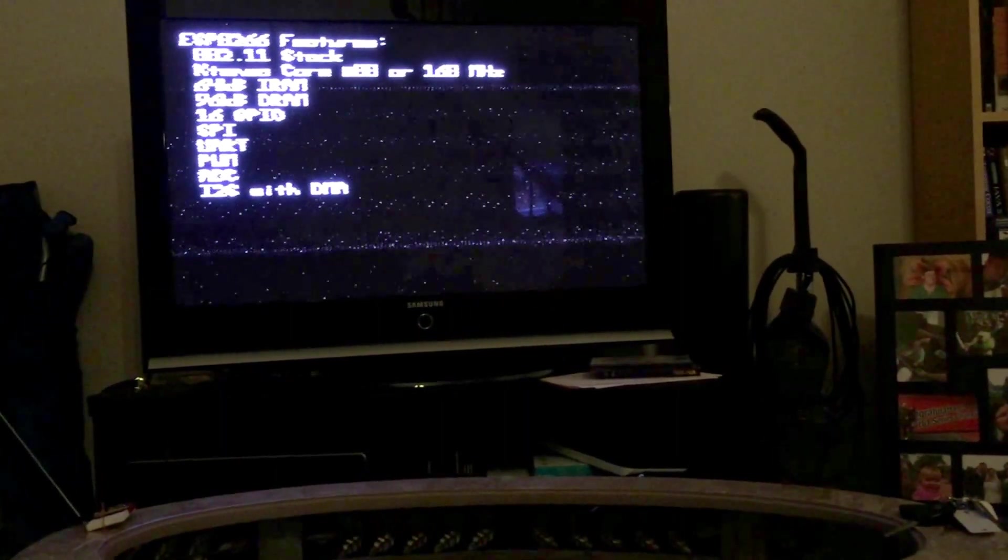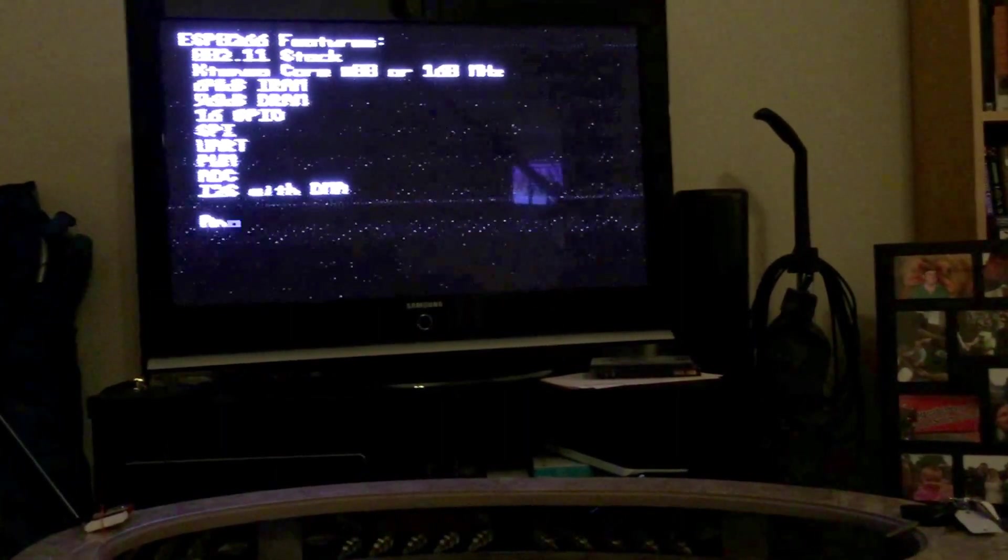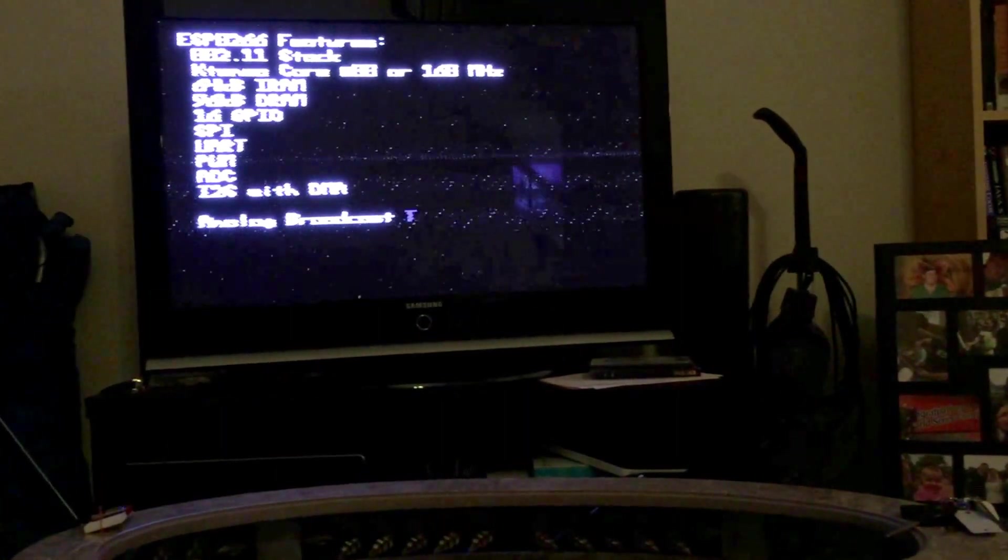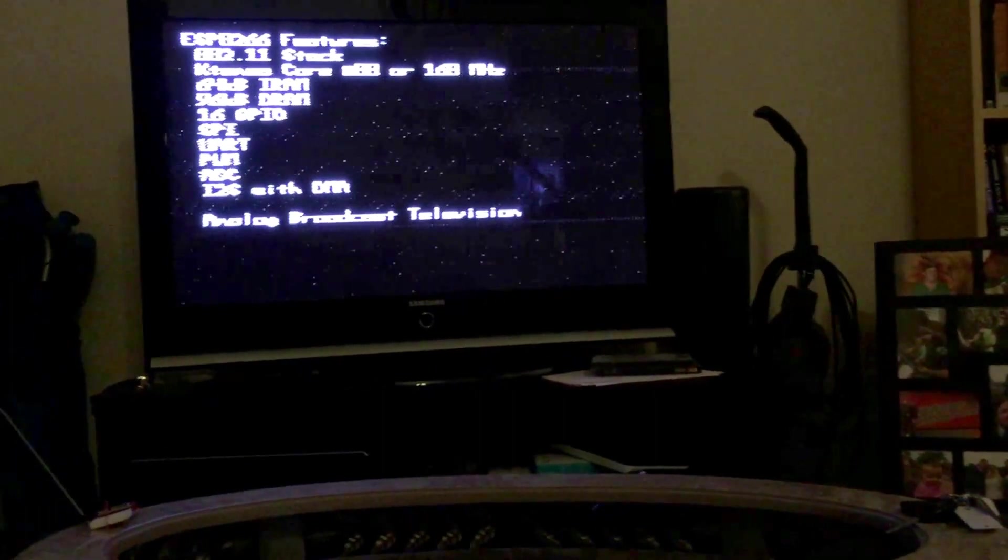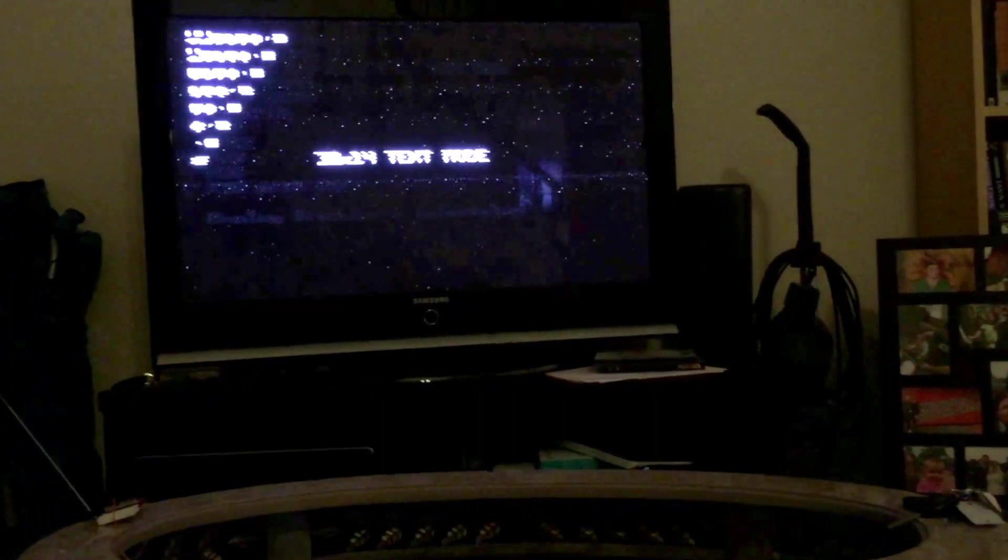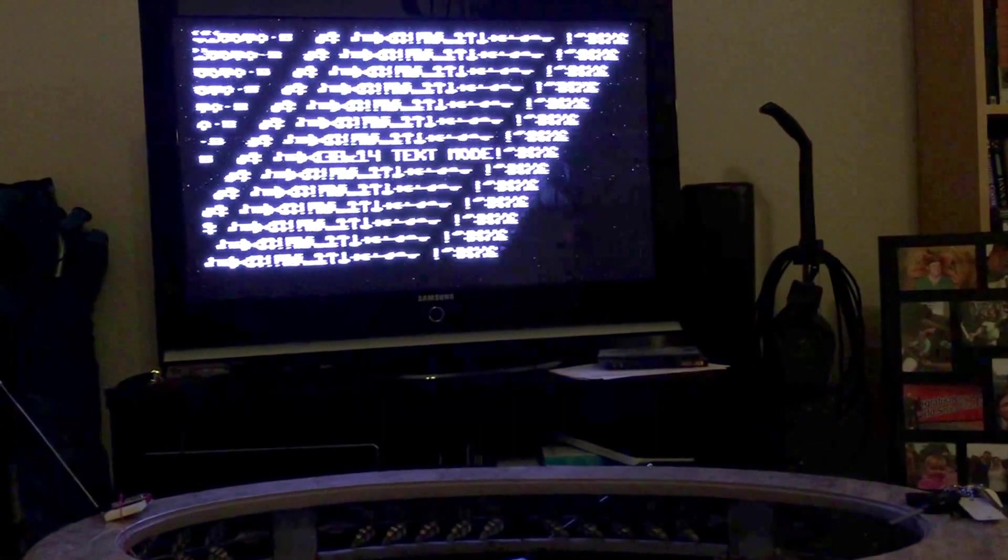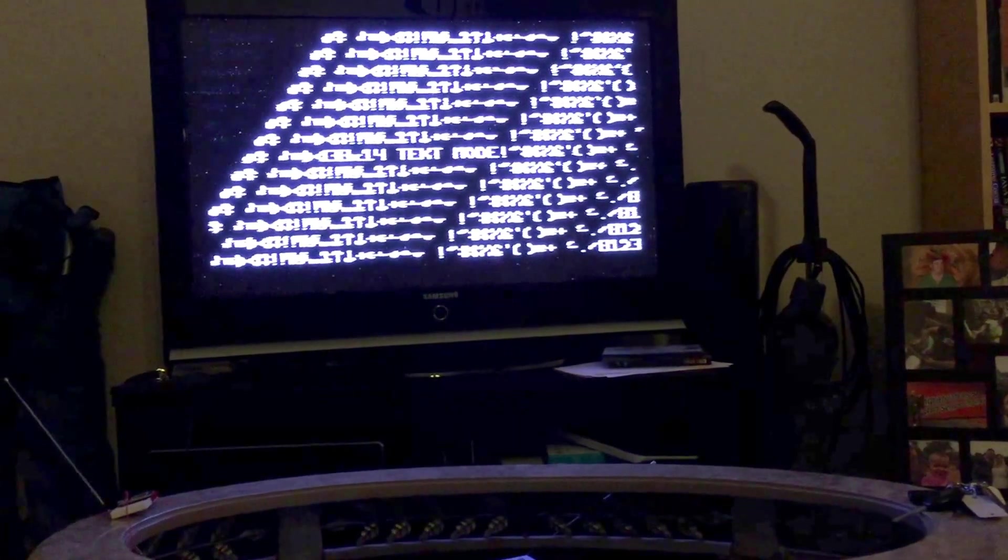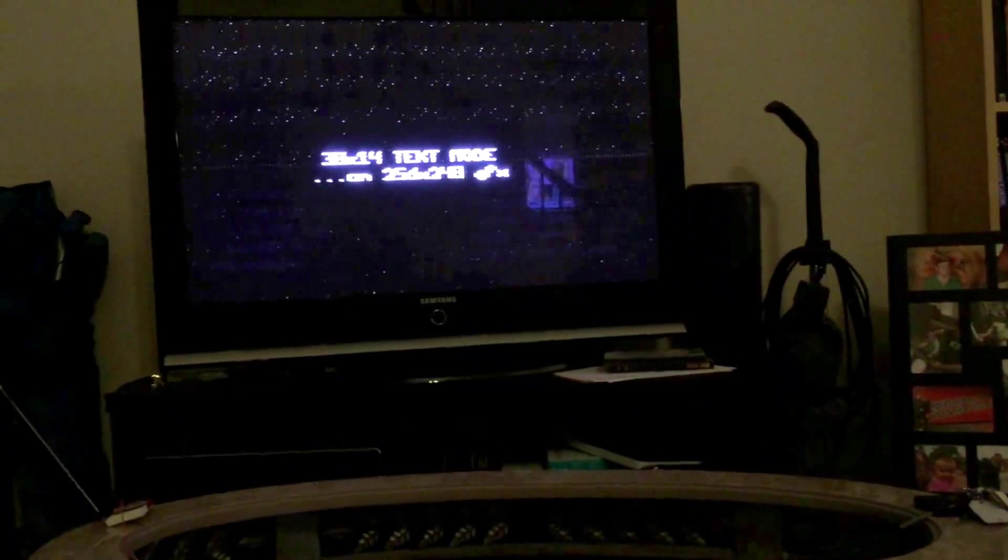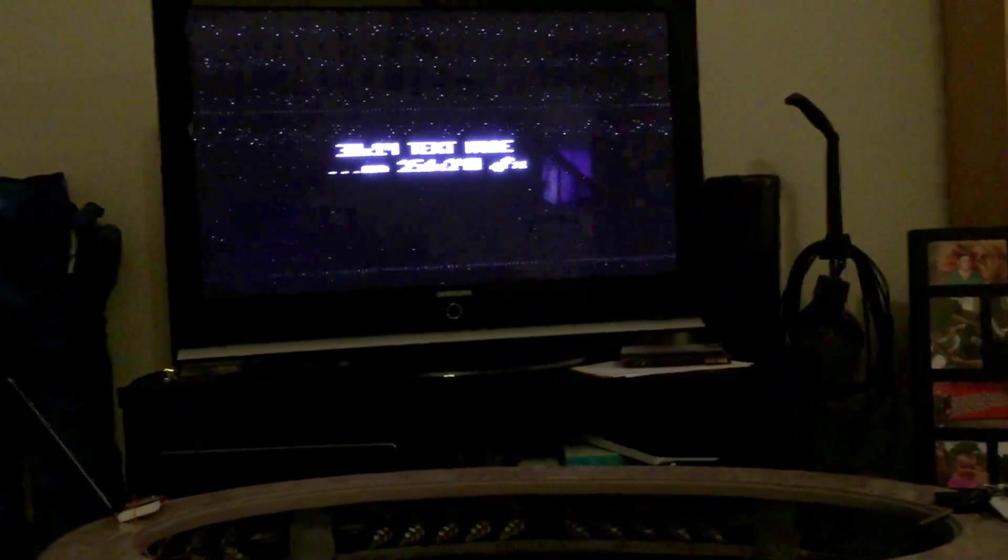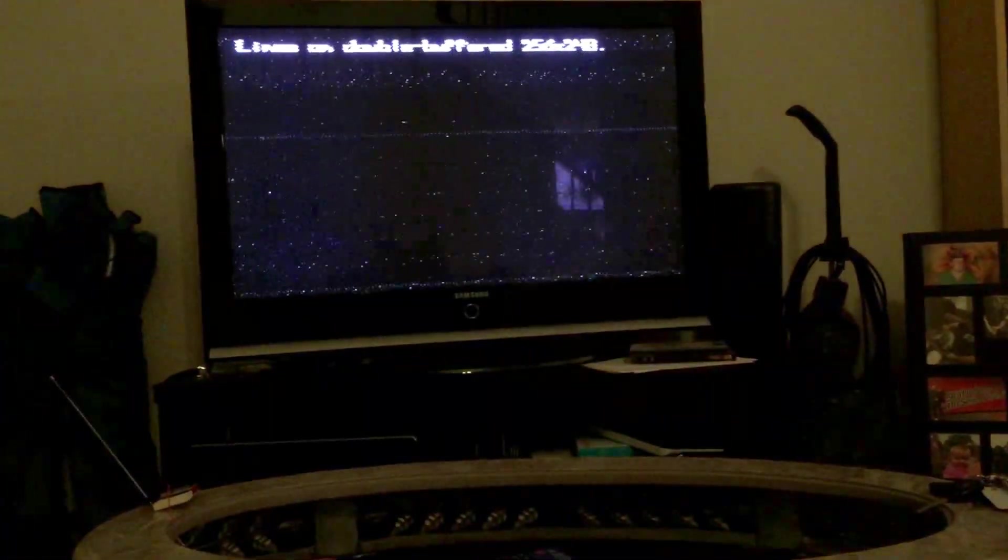He invented this cool little gadget where you take an ESP8266 and it actually generates analog video to be broadcast over a pin and it generates an analog video signal on channel 3.